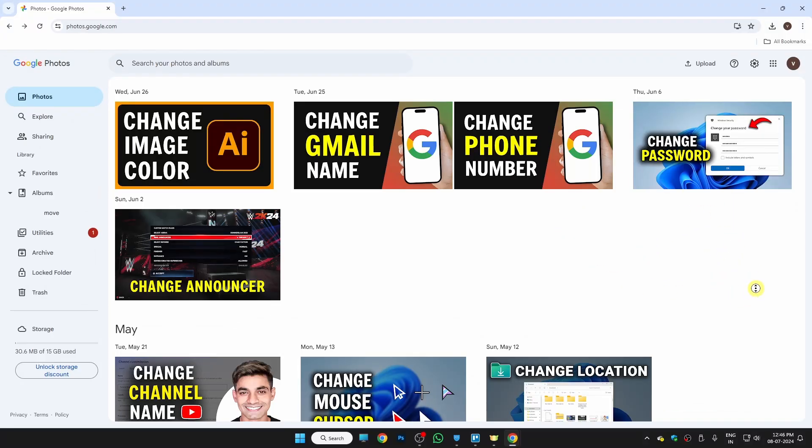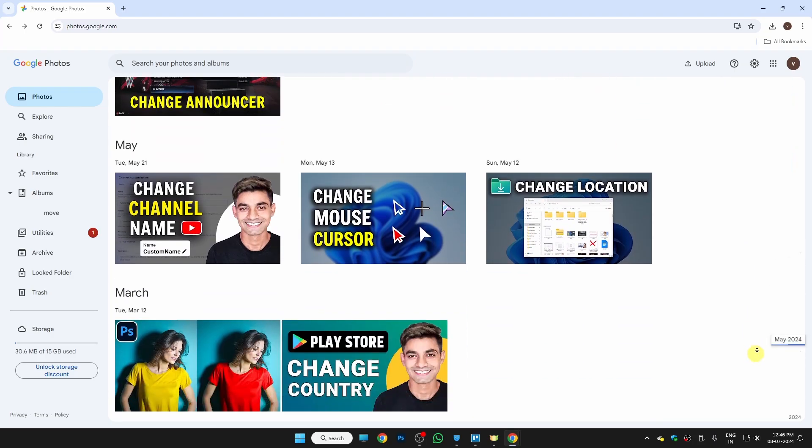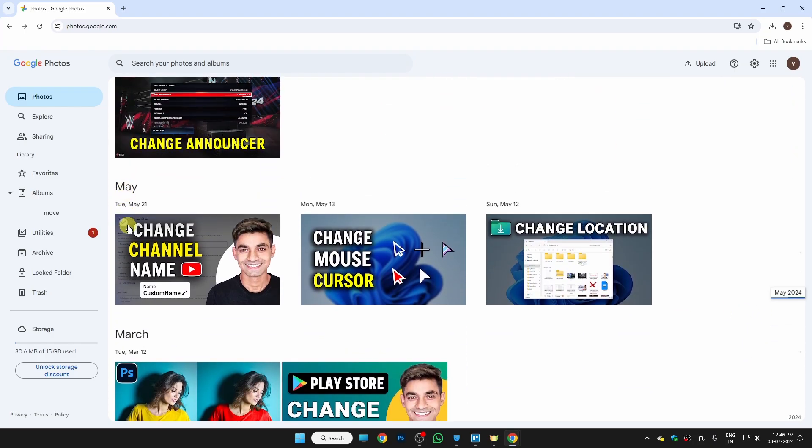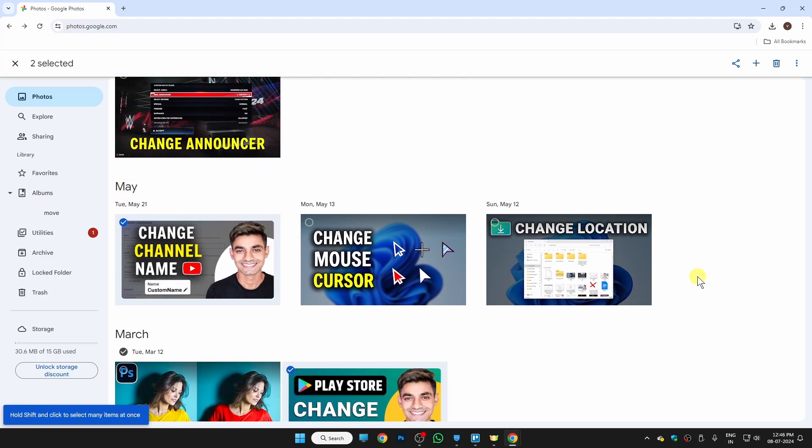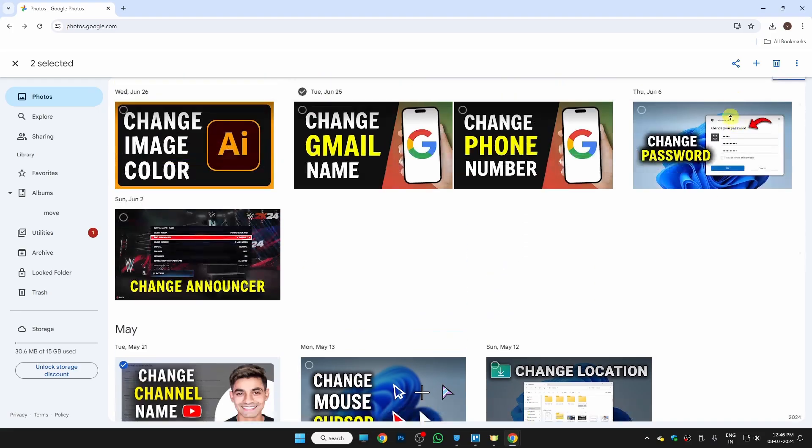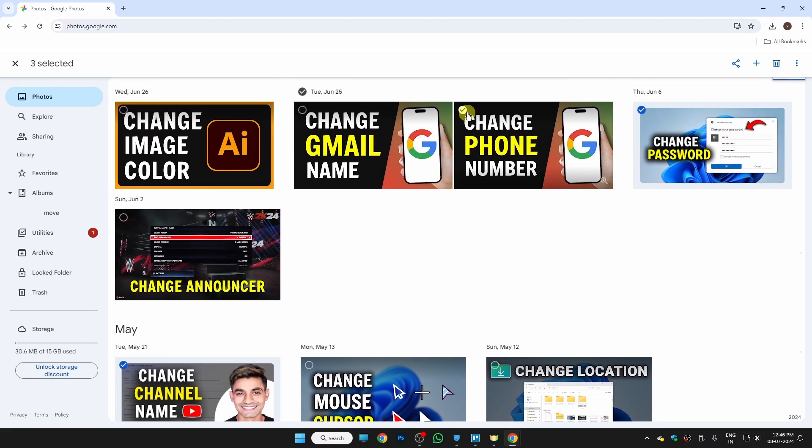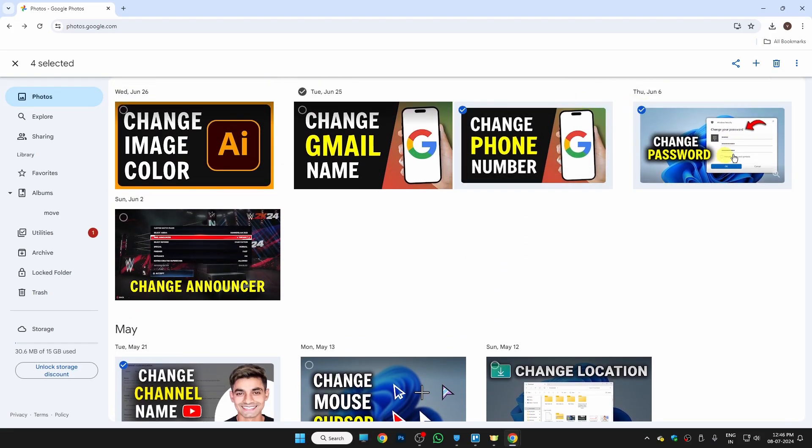I want to download my photos from here, so just select all of your photos which you want to download. I just want to download these photos. Let me select all of them.